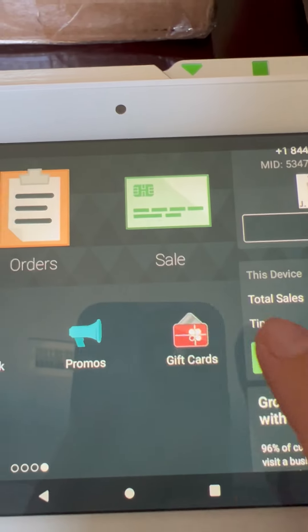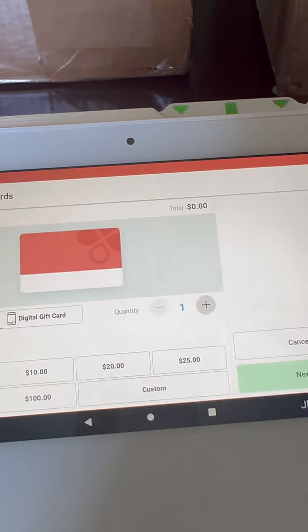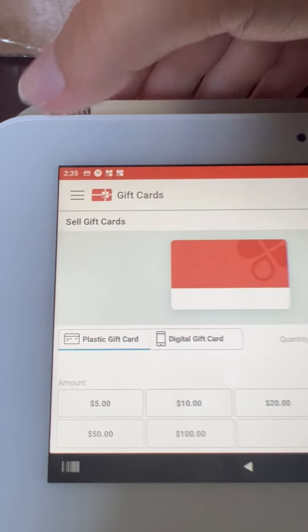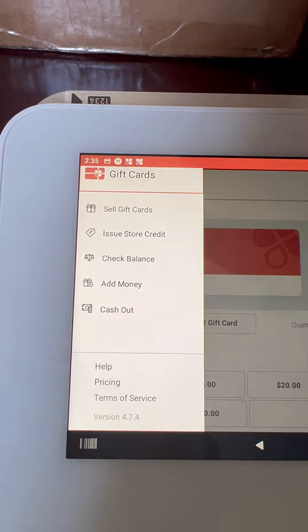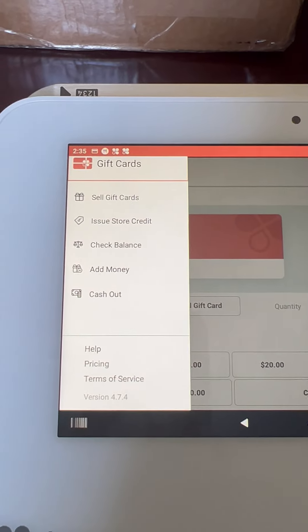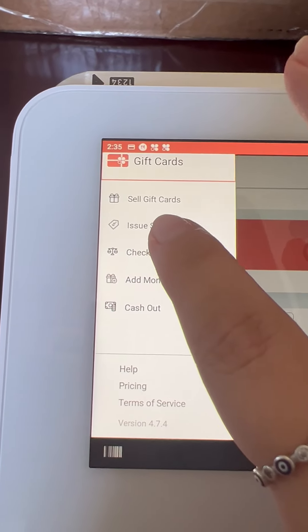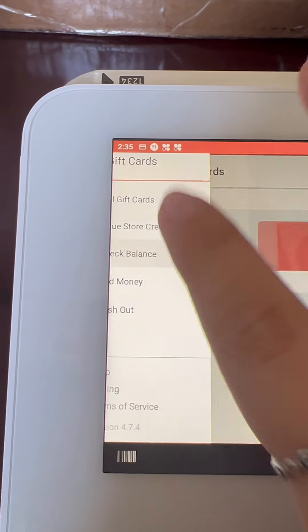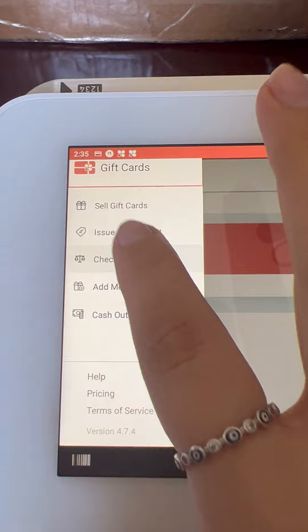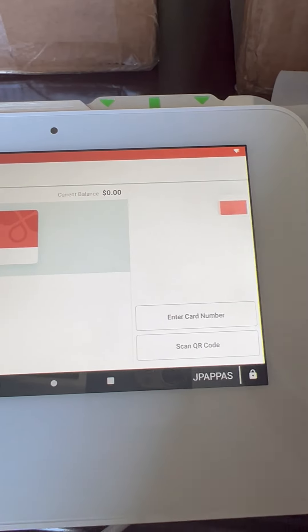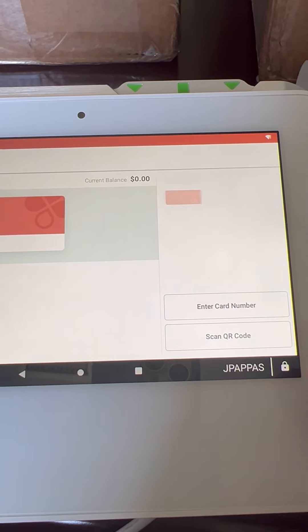This one right here. We will click on the three lines on the top left. We can check the balance by selecting this option, check balance. It will ask us to either scan the QR code or enter the card number.